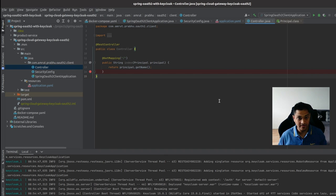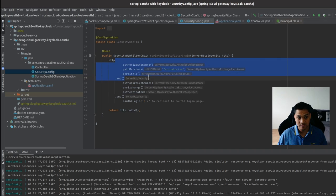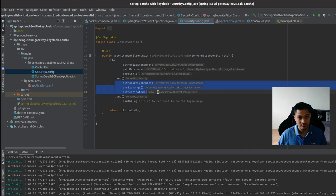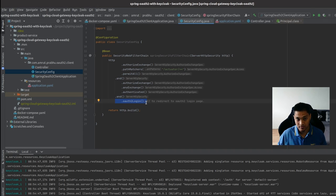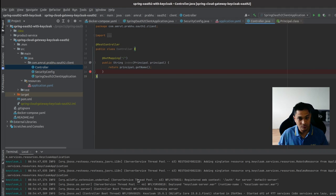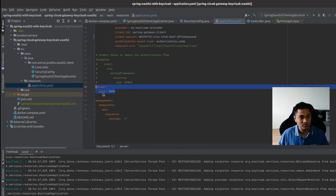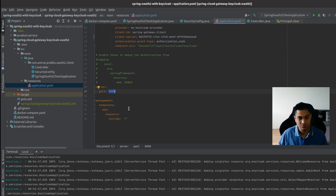So we've set up Keycloak from scratch: started it, created a client, created a user, configured the client in the properties file, set up security so actuator URLs are allowed but all other URLs require authentication with a redirect to the OAuth2 login page. Now I'm going to start the application. Spring defaults to port 8080, but since Keycloak is running there, I'll configure the app on port 9090.